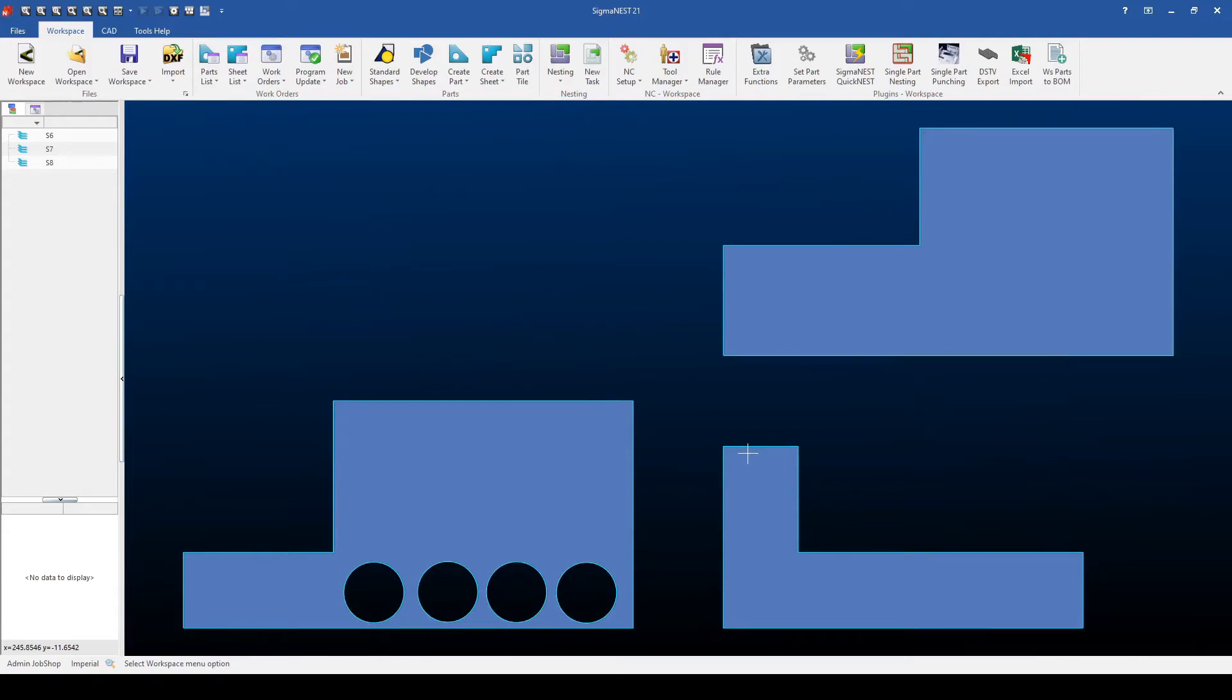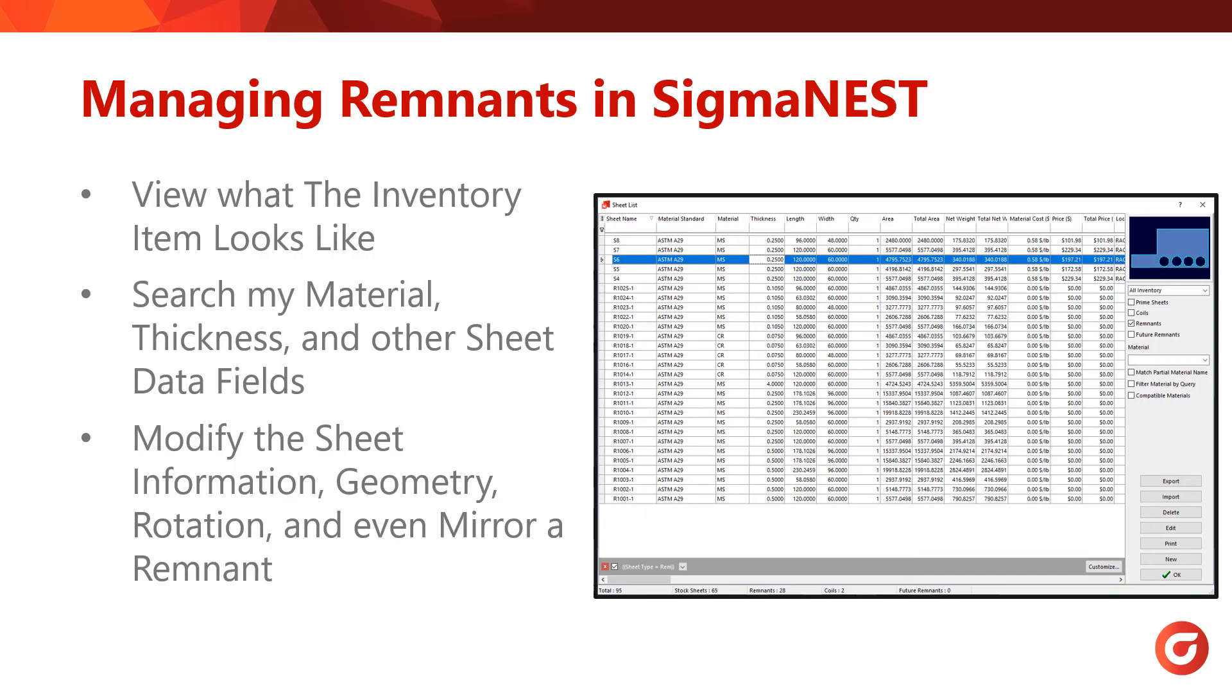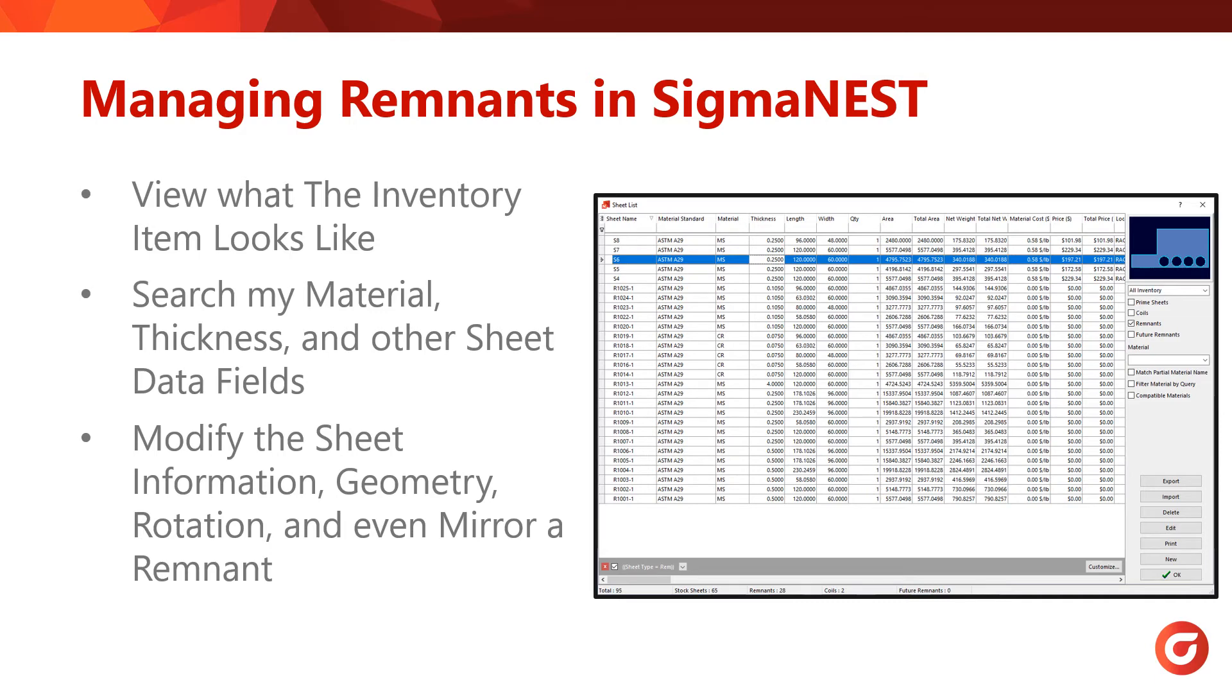Next, let's review how we can manage our remnants as well as our other inventory within the Sheet Library. After we're done importing remnants, we can then view them in the Sheet List. Remnants are managed in the same manner that Prime Inventory is, so you can search for and view the inventory to see what it looks like and change any information regarding it. But remnants have some extra options that allow you to change the rotation, shape, and even flip the sheet over. This allows you to nest remnants with operators in mind, allowing them to easily drop plate into the machine without needing to worry about location pins and plate orientation.